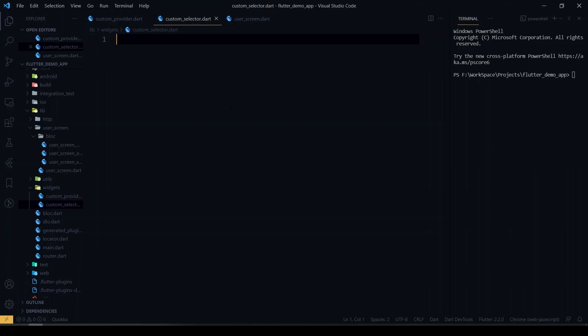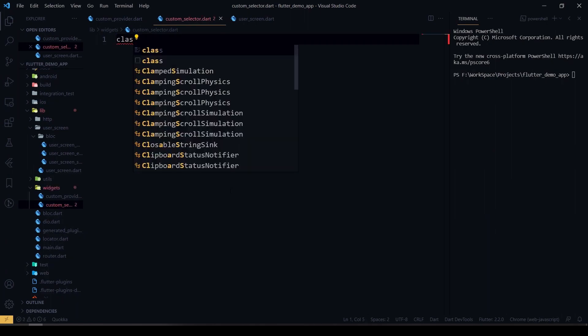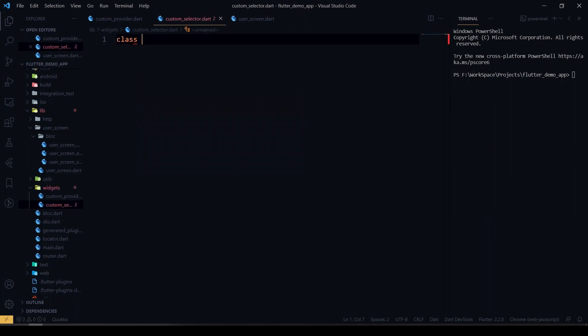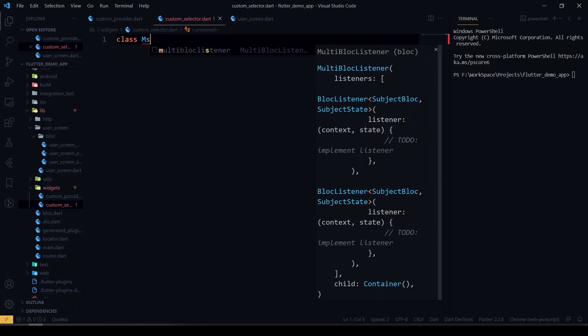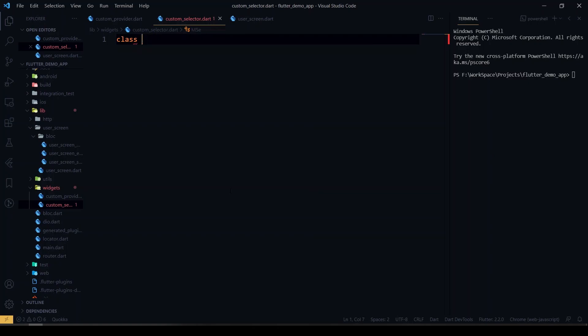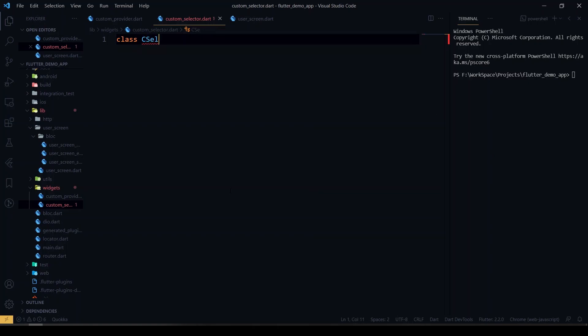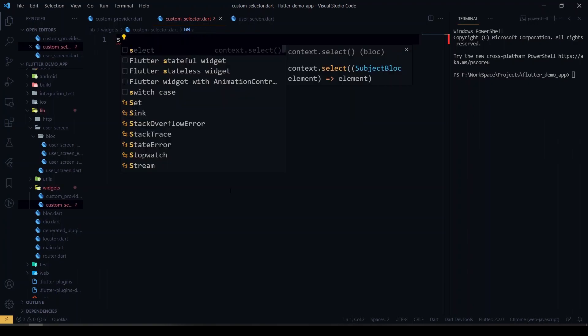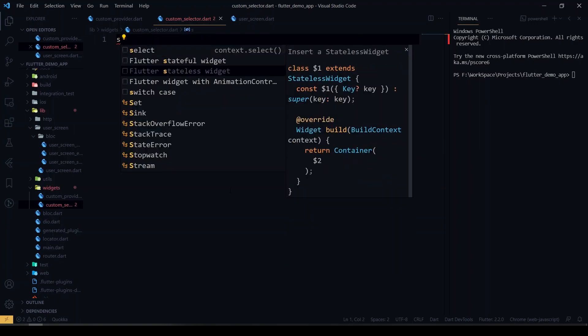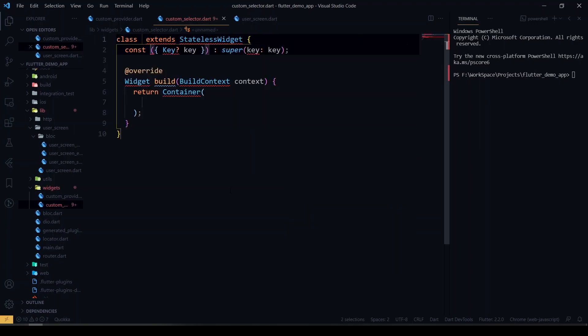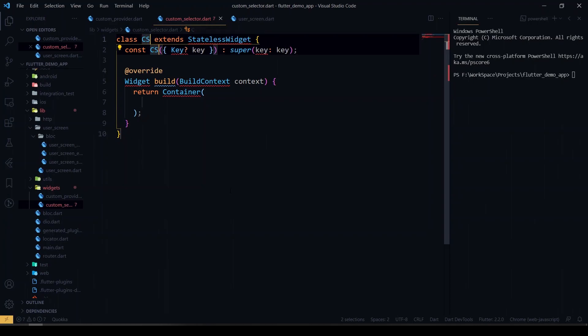So let's get started. Here I'm gonna create a custom class for creating the BLoC selector. I'll be naming it as C selector, and I'll create a stateless widget and name it as C selector.